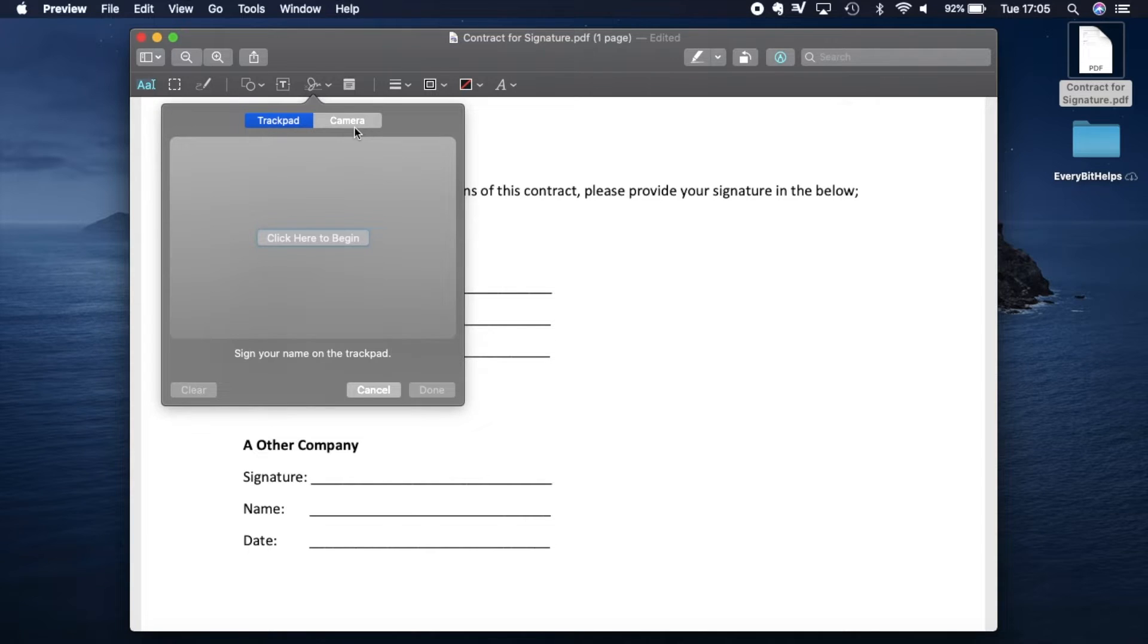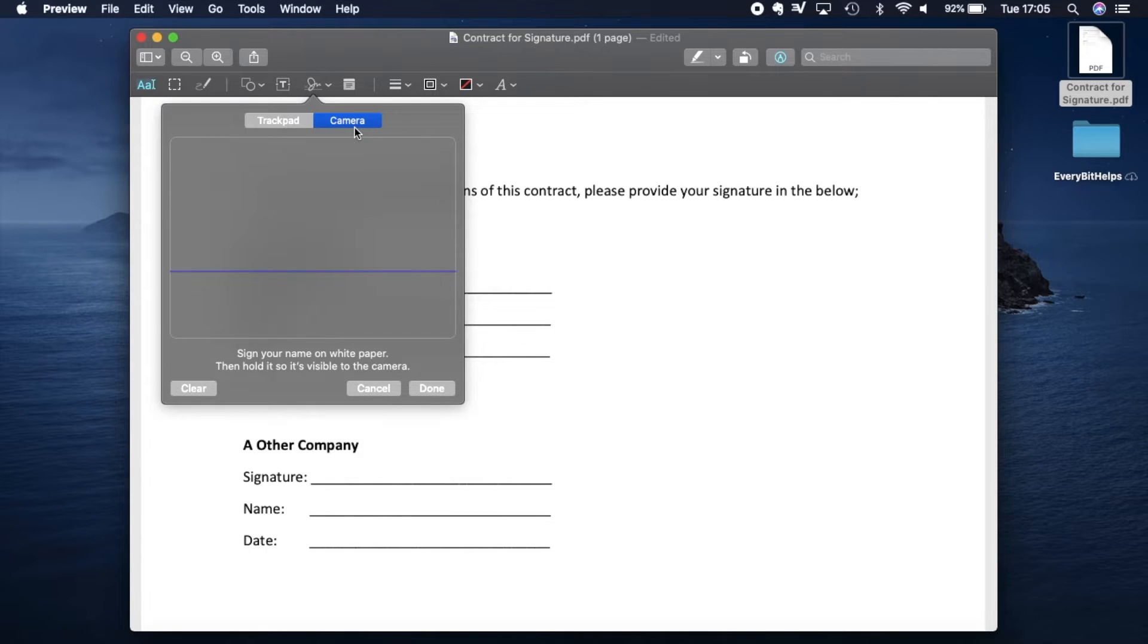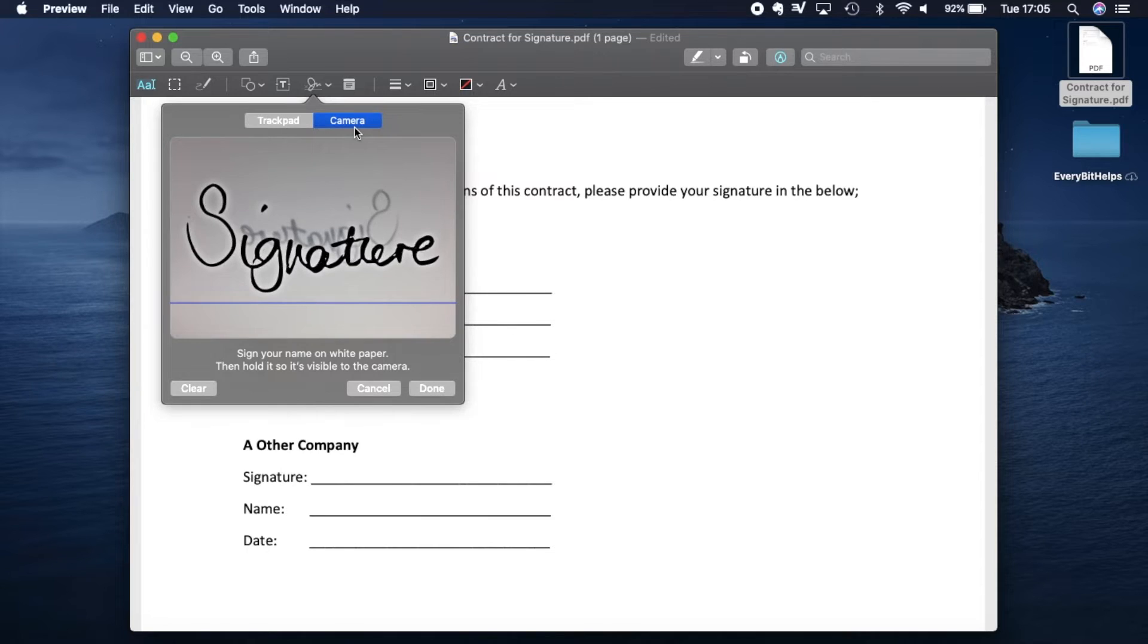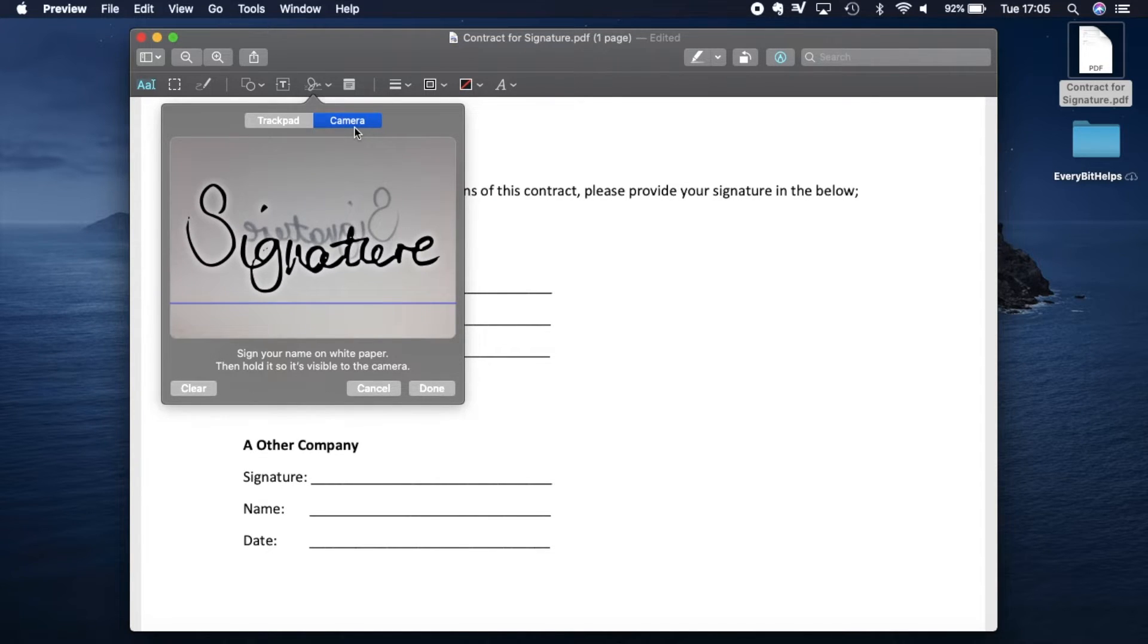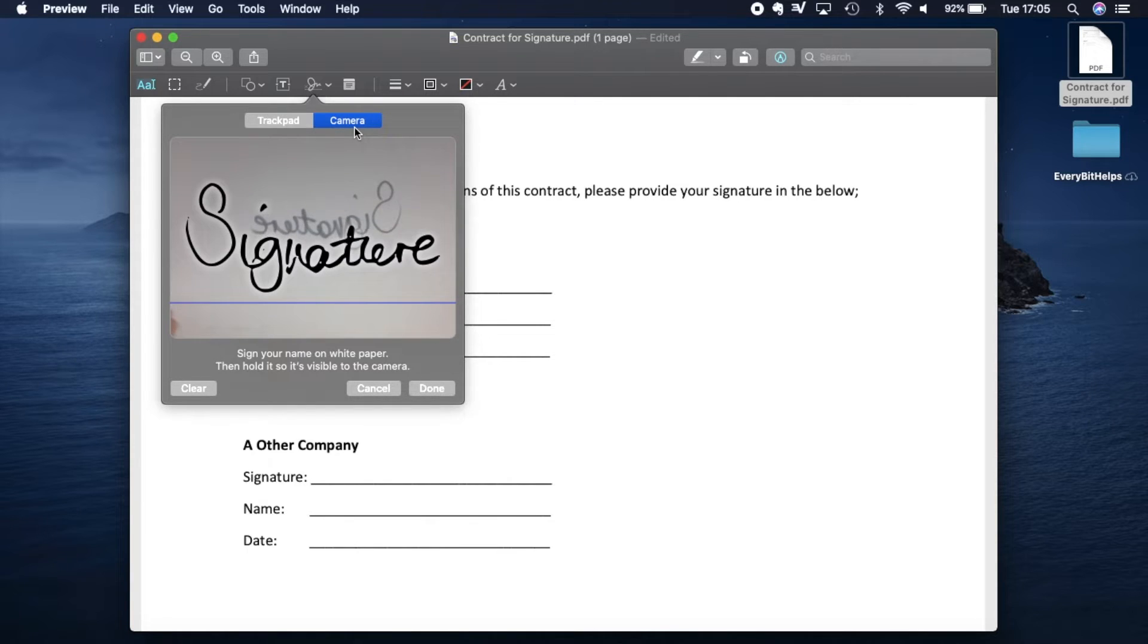So I've just written down my signature on a bit of paper, and I'm going to press onto the camera icon. I've now presented my signature to the screen. As you can see, it's now mirrored it and showing it up pretty accurately. So once it's visible to the camera, you can then click onto done.